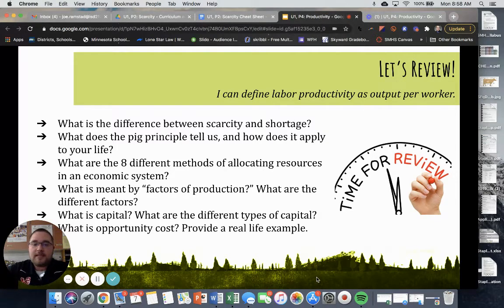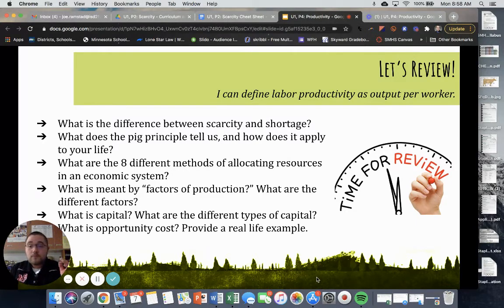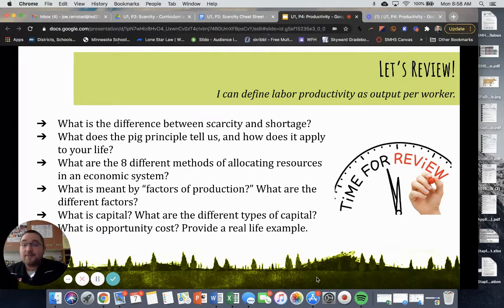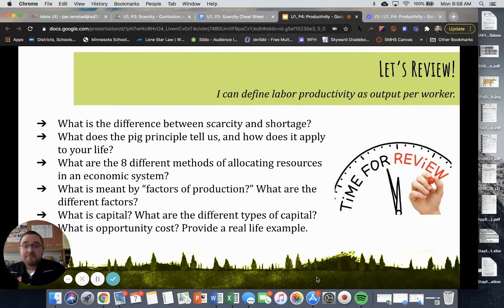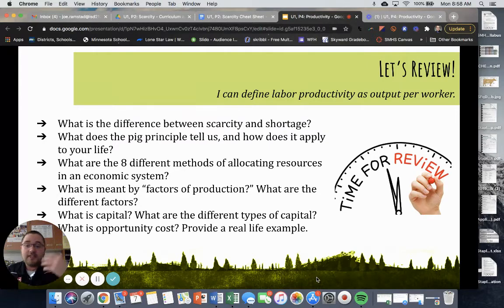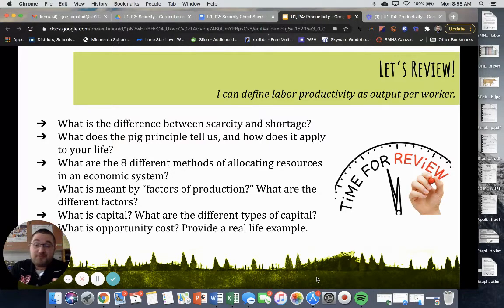Number two: what does the PIG principle tell us and how does it apply to your life? The PIG principle tells us that at any given point we always want N plus one. N is anything in our lives — N could be a chocolate bar, N could be the number of trips to Chuck E. Cheese. We always want one additional unit or one additional item, just because we're pigs and we want as much as we can get.